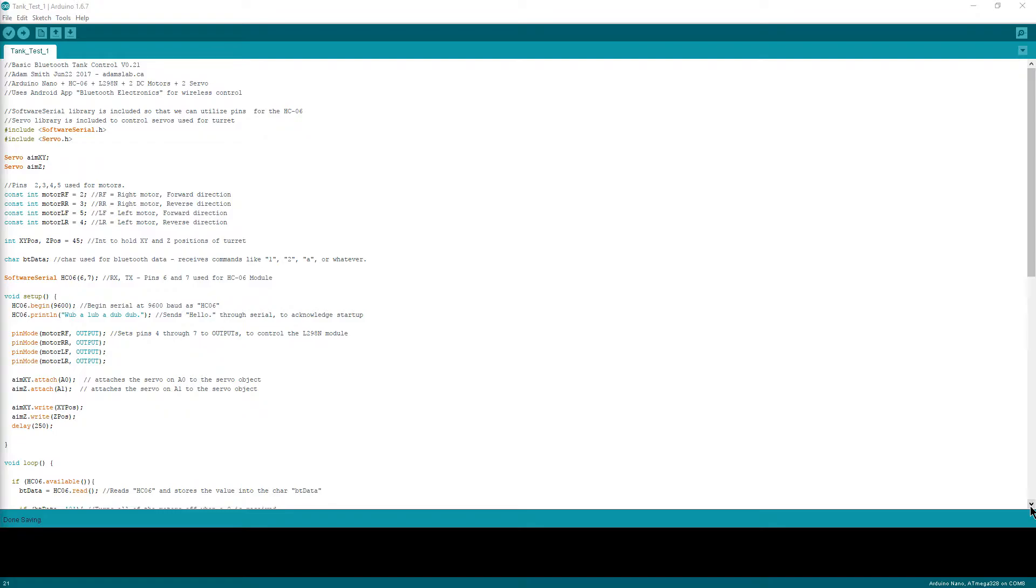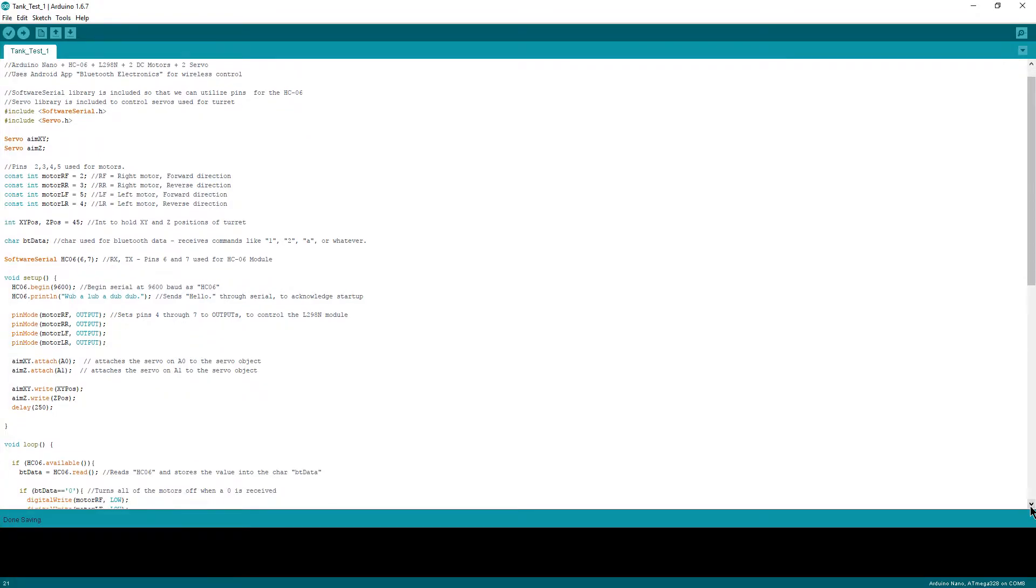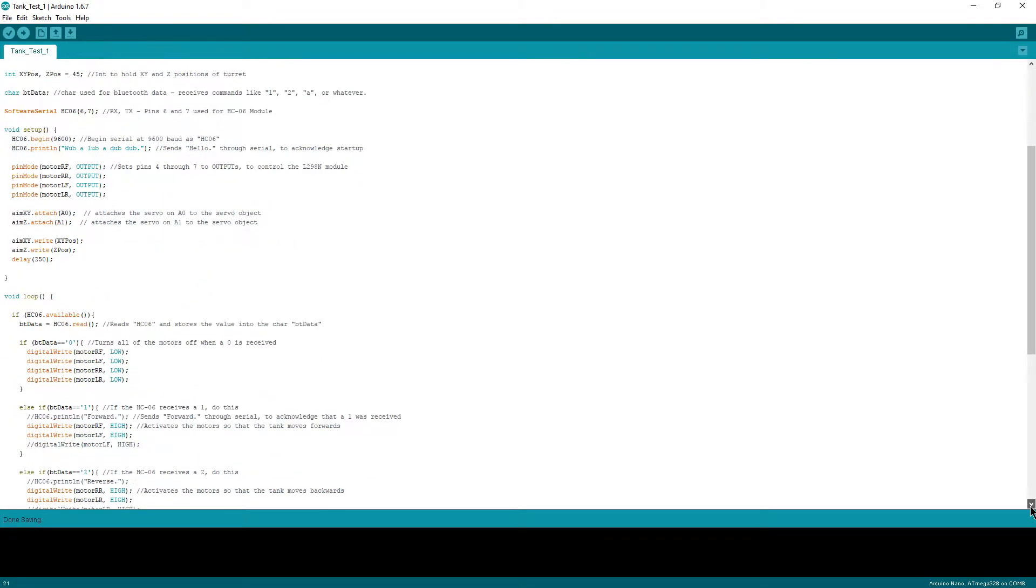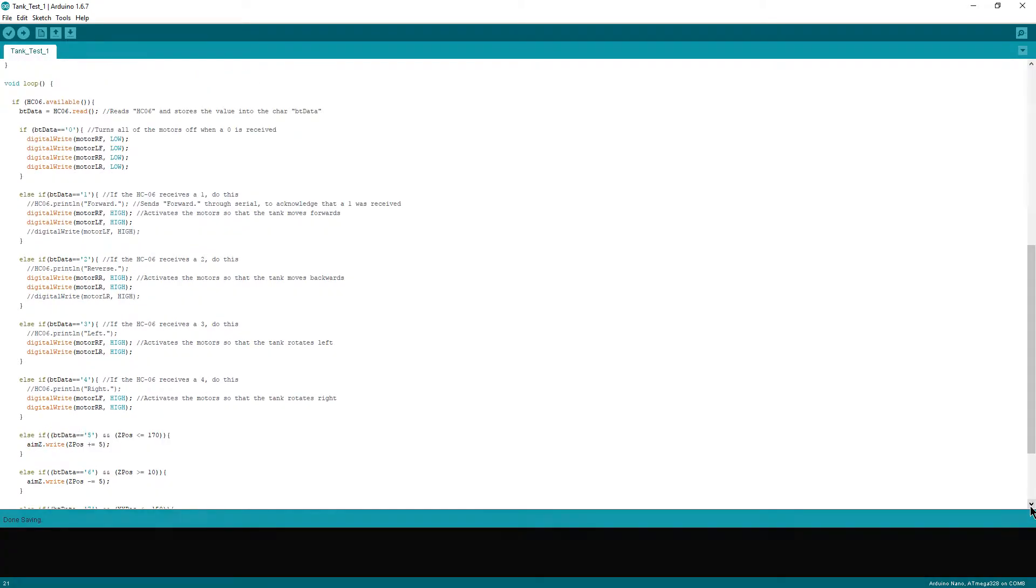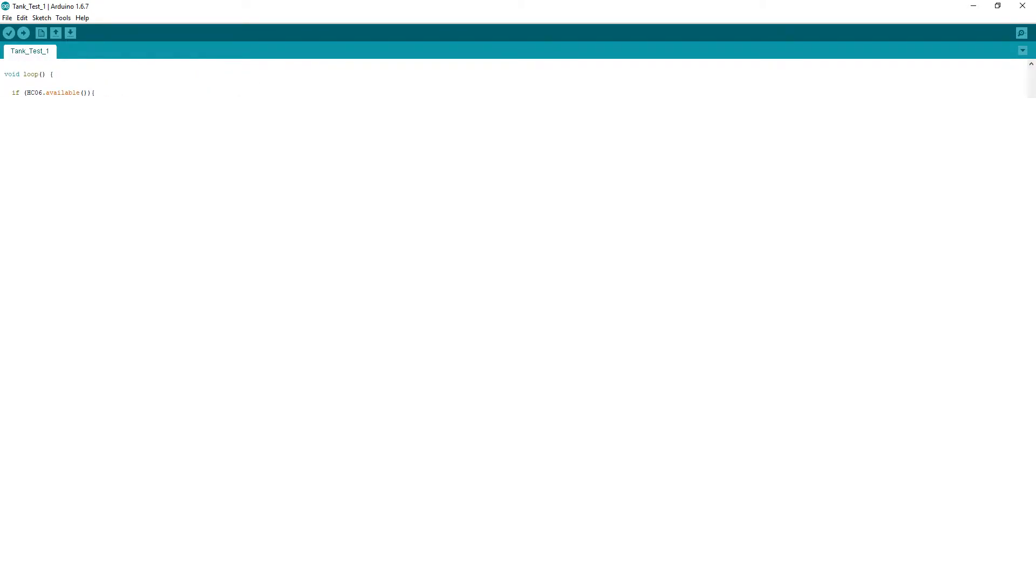On to the loop. This is the longest part of the program, but it's also quite simple in nature. There are basically two if statements inside of this loop. The first if statement checks to see that there is data available from the HC-06. If there isn't any data available, it simply keeps looping until there is.